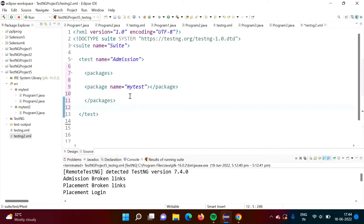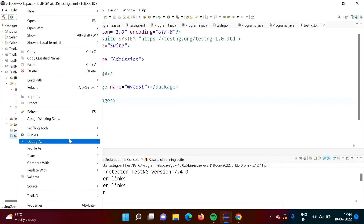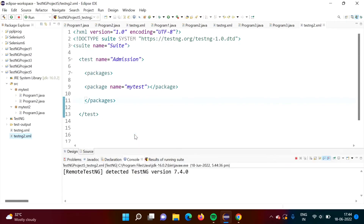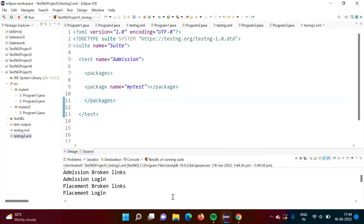We have mentioned 'my test' as the package name. Now we will run testng2.xml. All the test cases from the 'my test' package have run — there are four test cases: admission broken links, admission login, placement broken links, and placement login. That is the result we got.